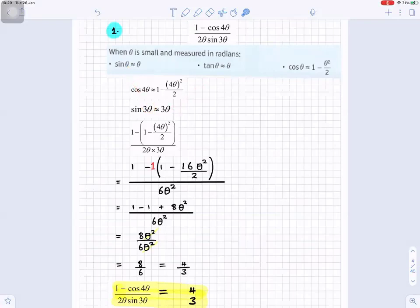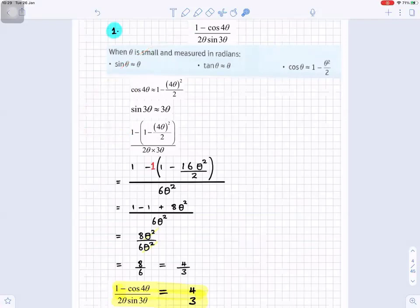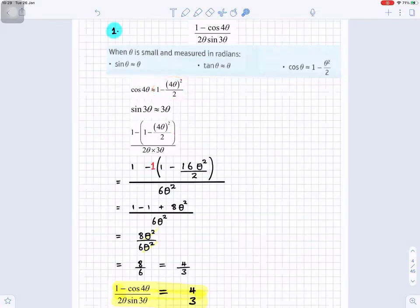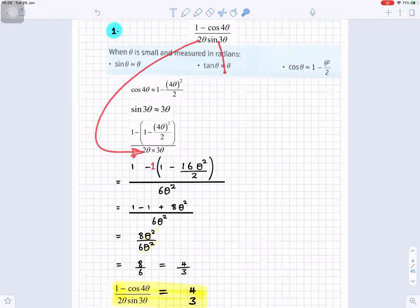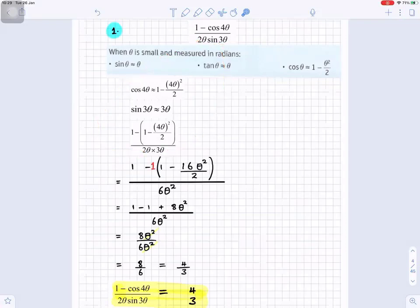So the numerator is now one minus bracket one minus four theta all squared over two, and the denominator is two theta times three theta, because sine three theta is now three theta.